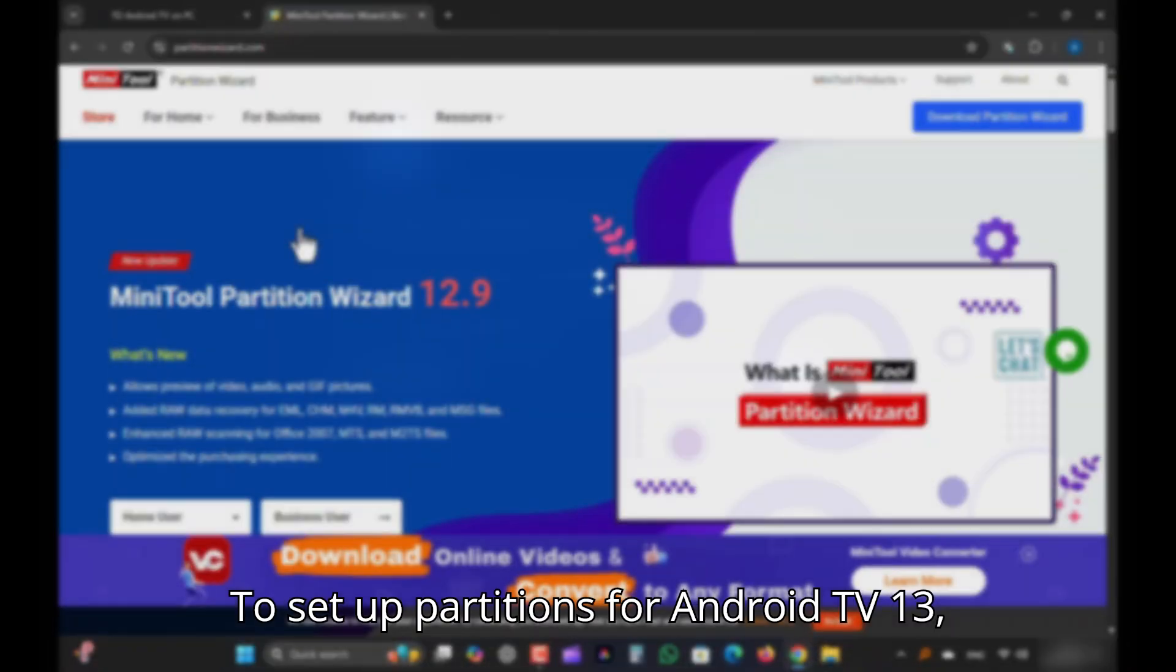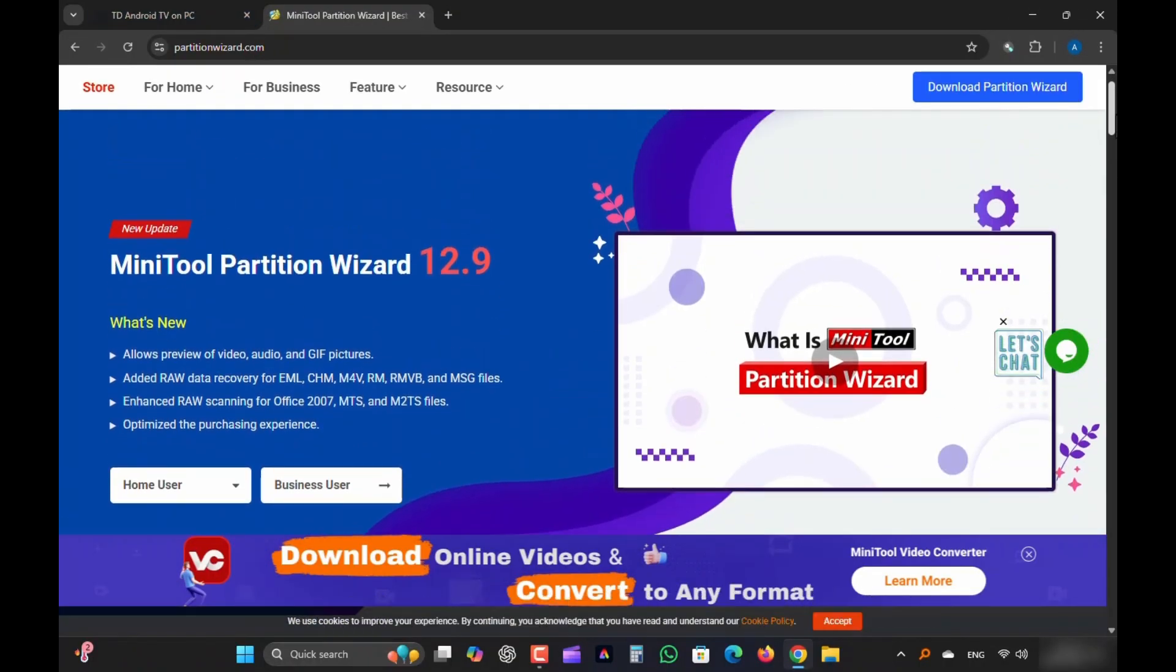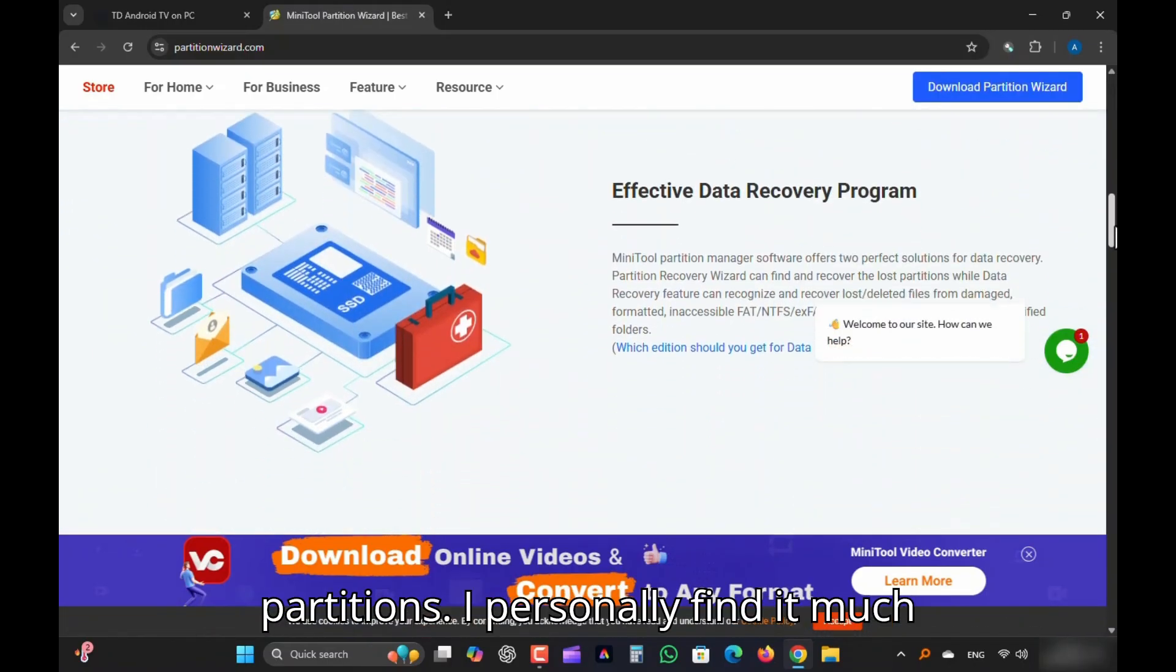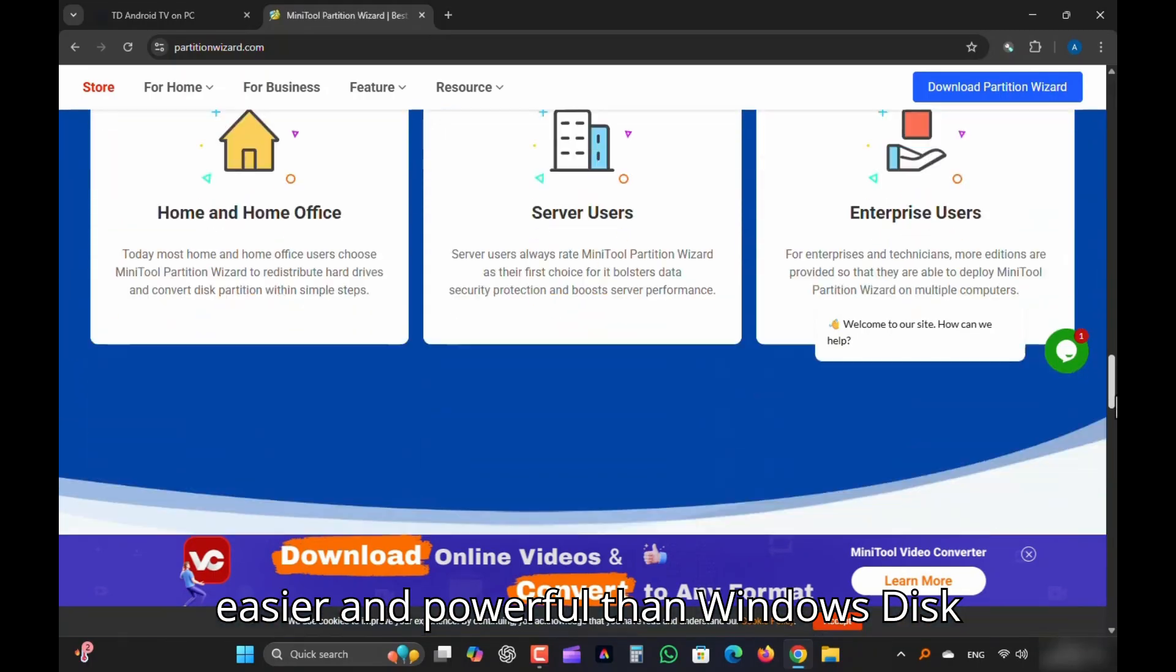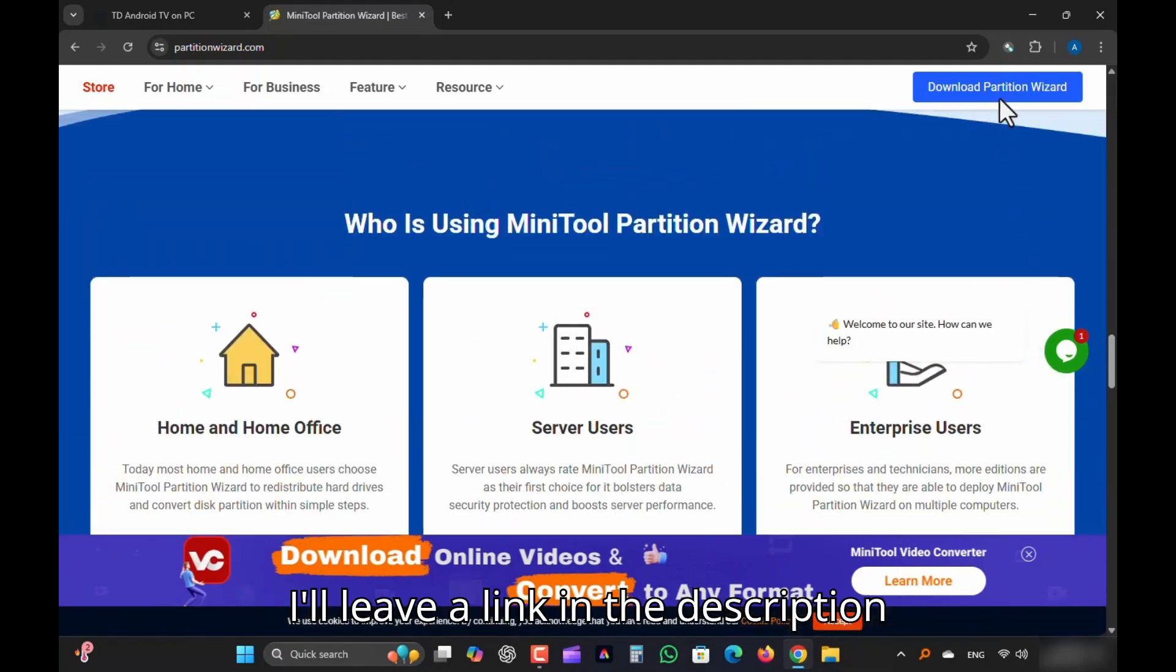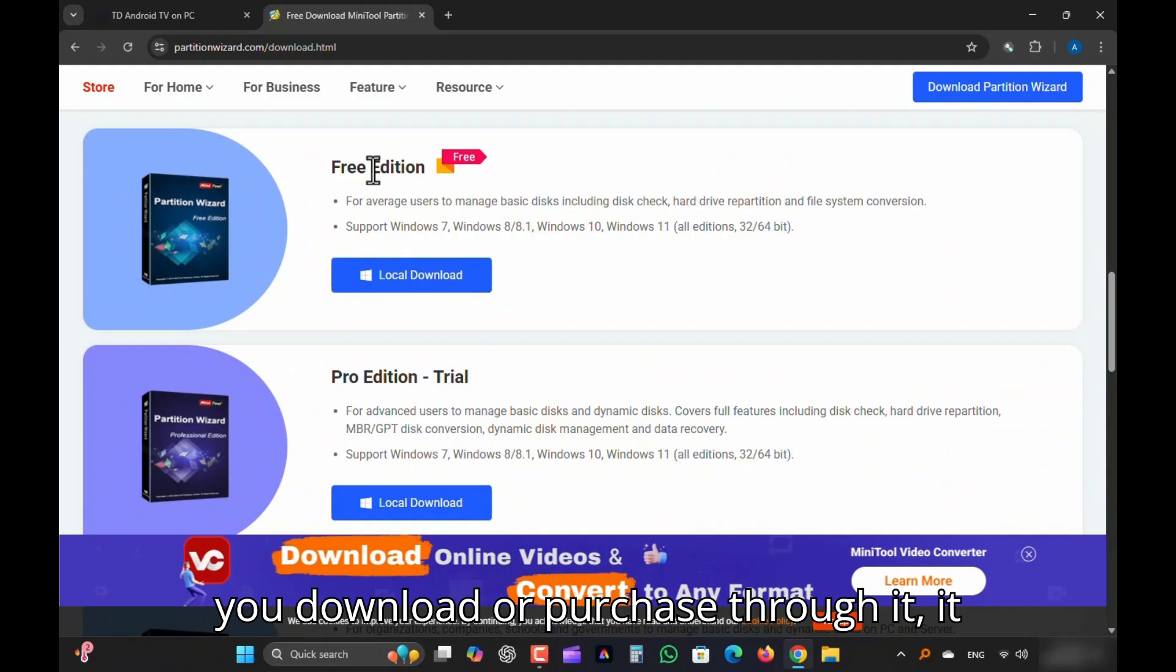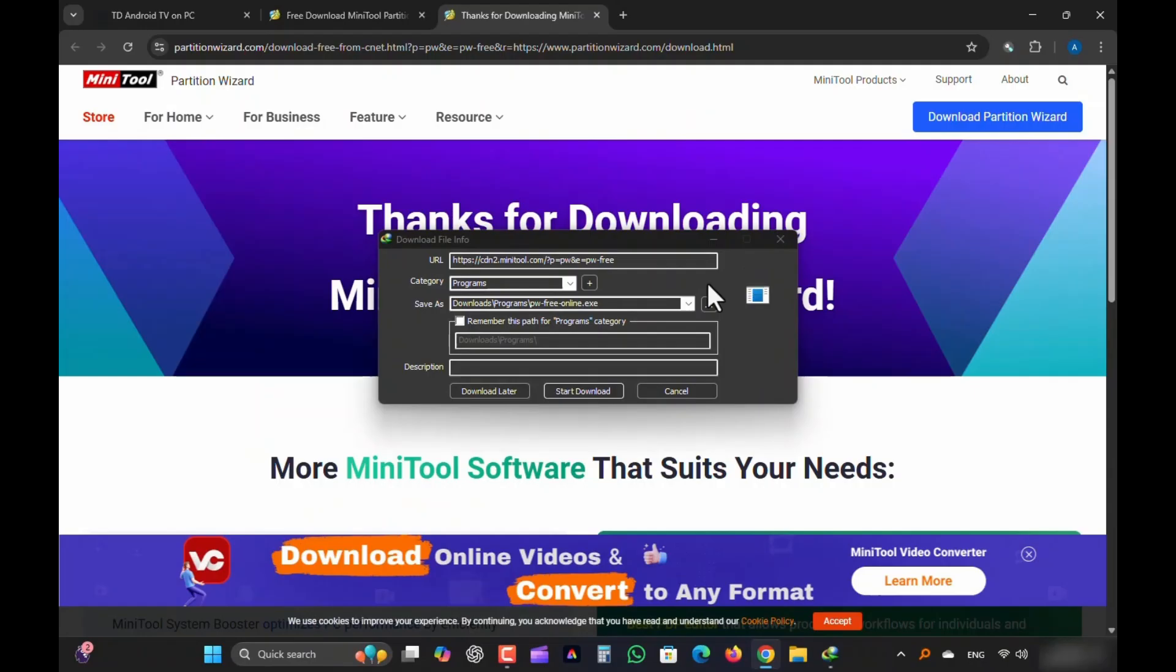To set up partitions for Android TV 13, I'll be using MiniTool Partition Wizard. It's a really simple and powerful tool for creating, resizing, or managing partitions. I personally find it much easier and more powerful than Windows Disk Management. If you want to try it out, I'll leave a link in the description below. That's my affiliate link. So if you download or purchase through it, it also helps support this channel at no extra cost to you.